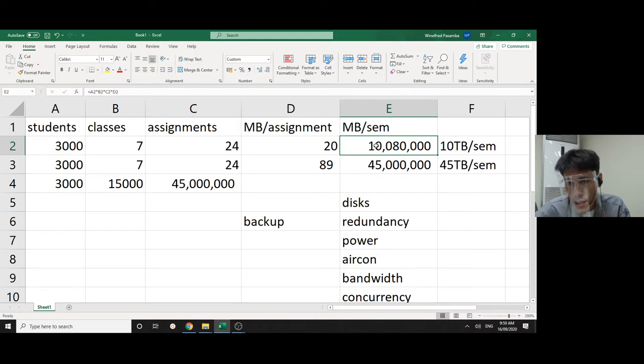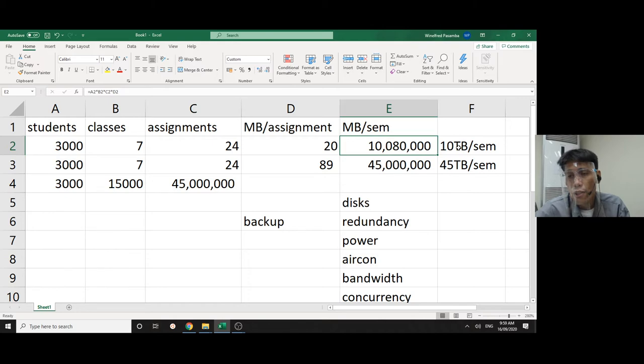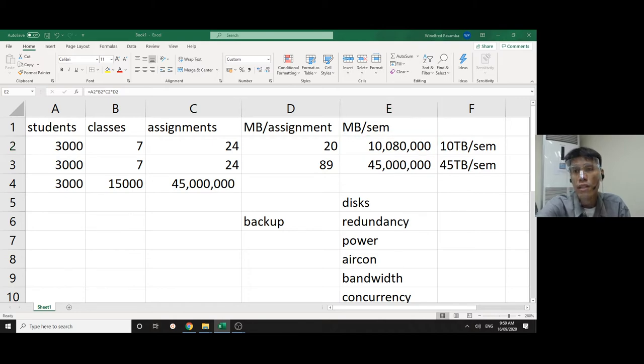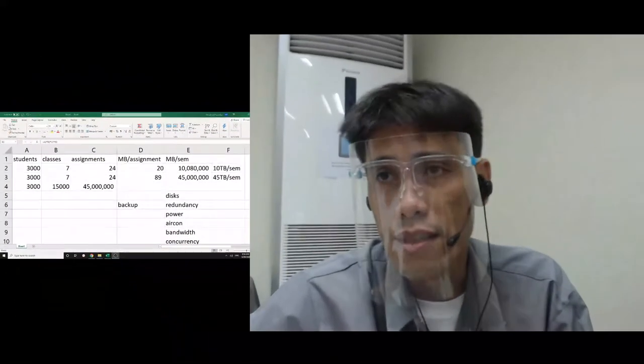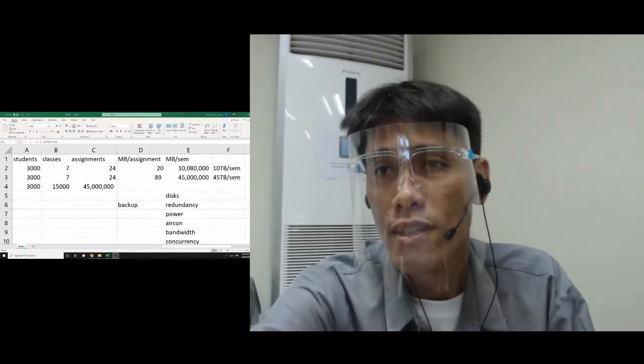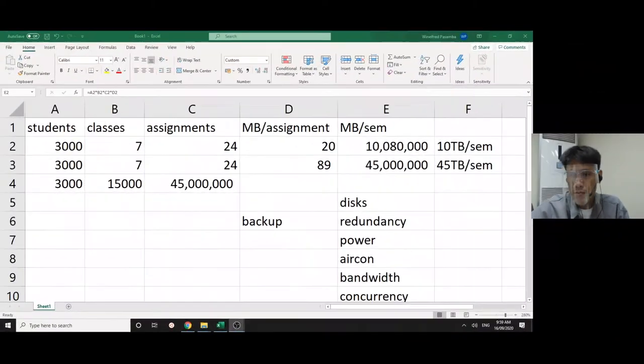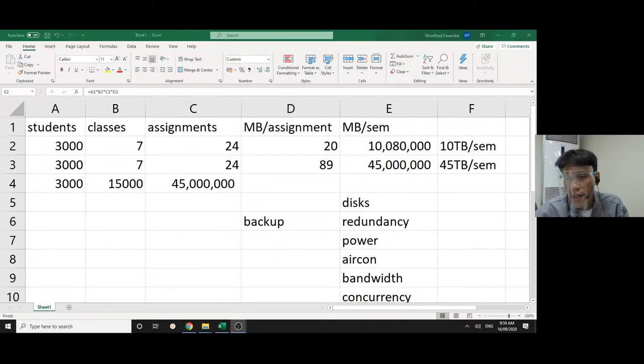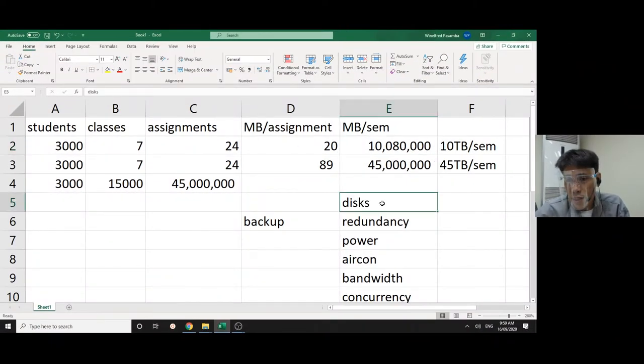So that is 10 terabytes per semester needed. Not only that, of course you have to have a hard disk for that, and you don't only buy one hard disk, you buy two of them for redundancy.